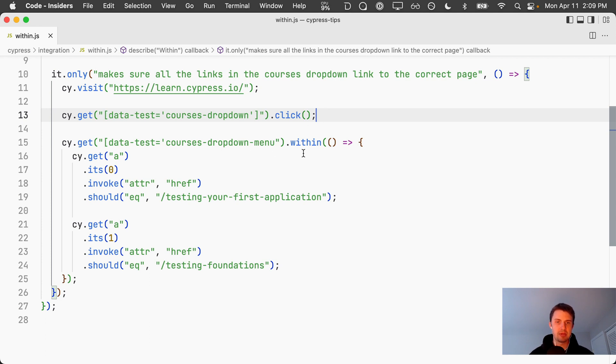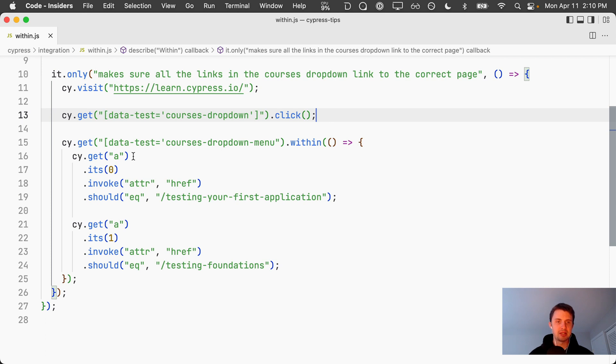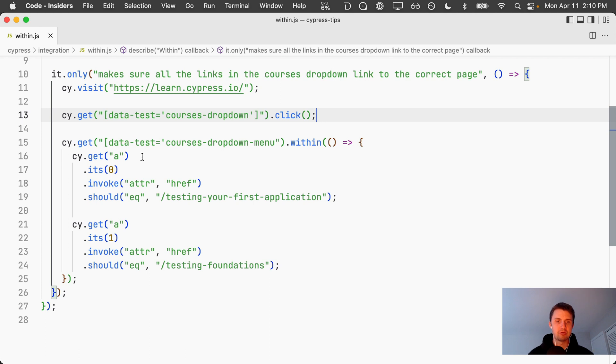Once we grab that menu we use dot within again to scope our request to only look for anchor tags that are within this dropdown menu. Then we get the anchor and there's multiples of them so this way it'll return an array of all of those elements.